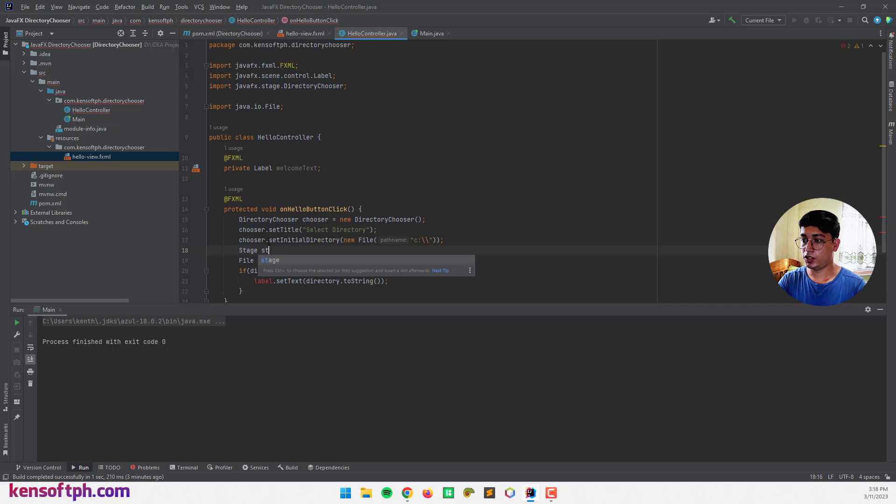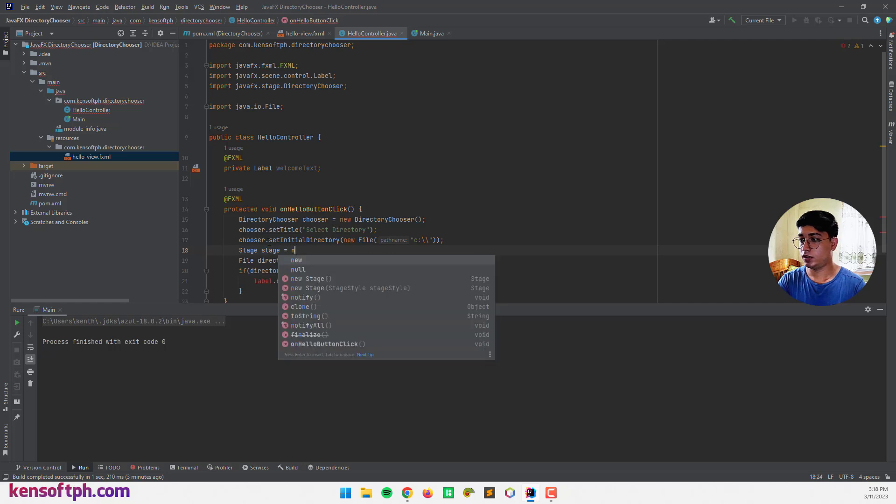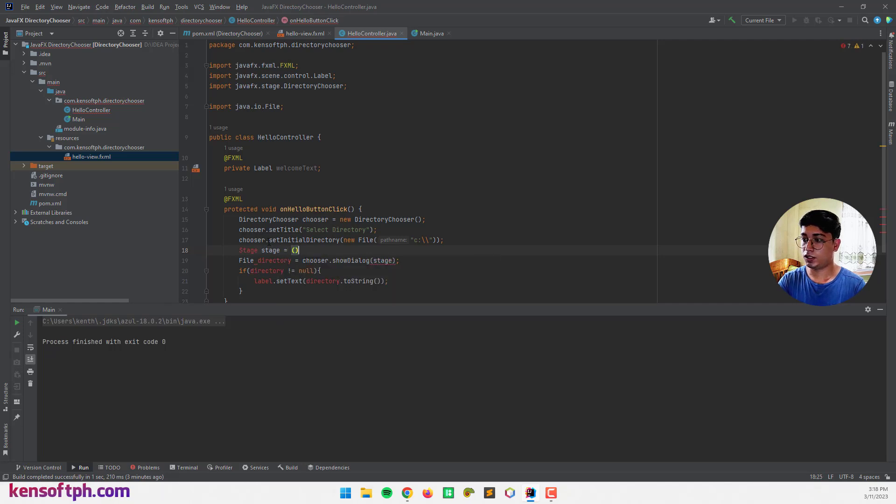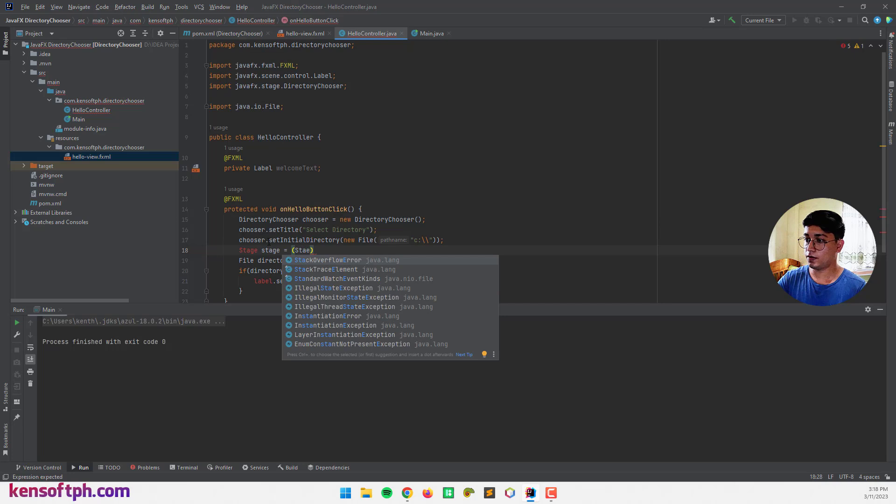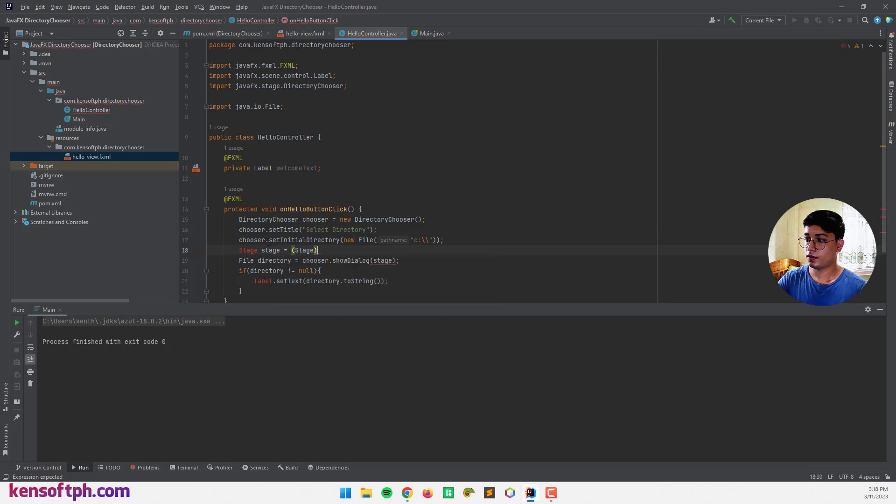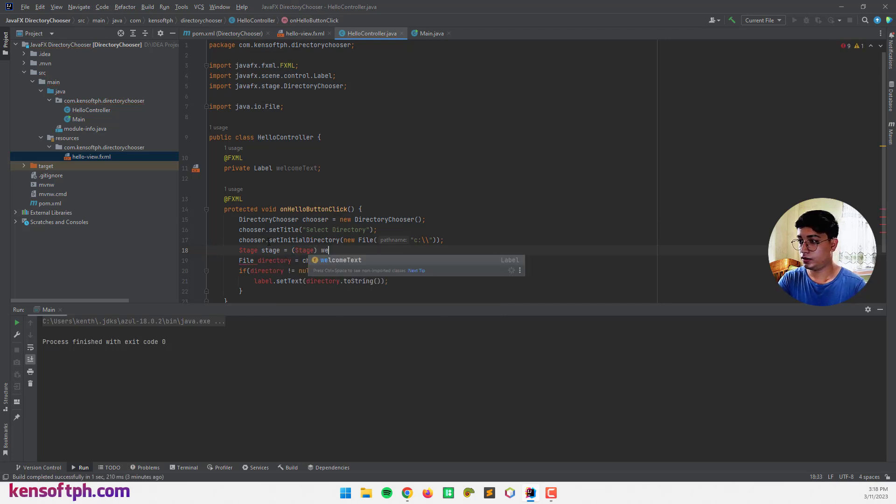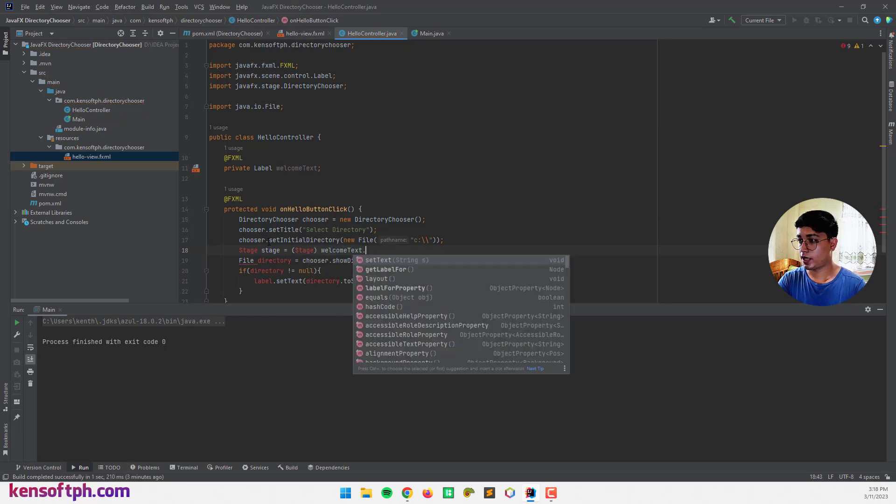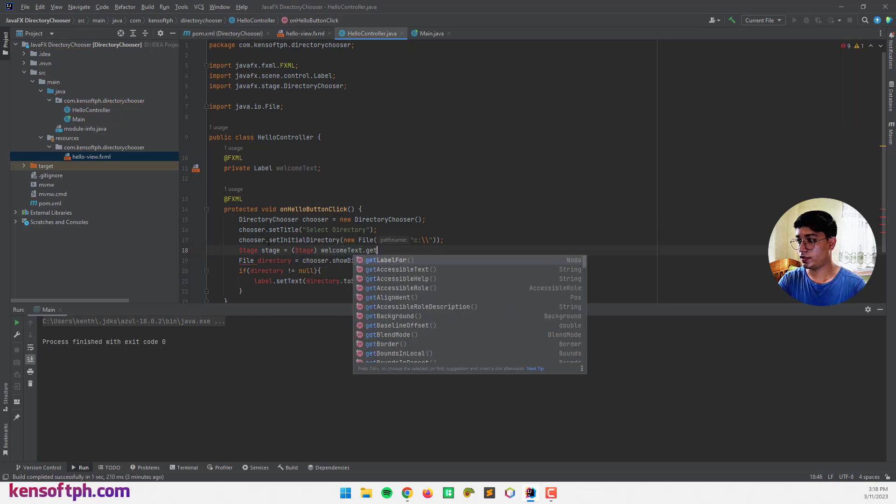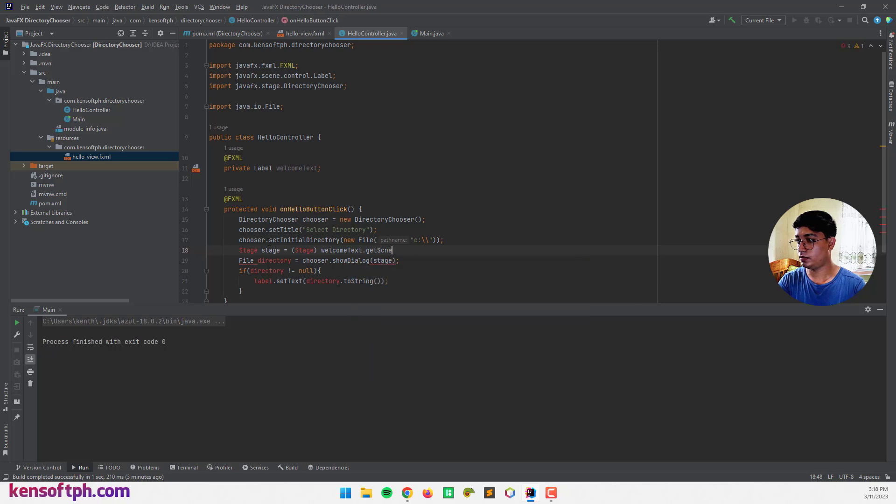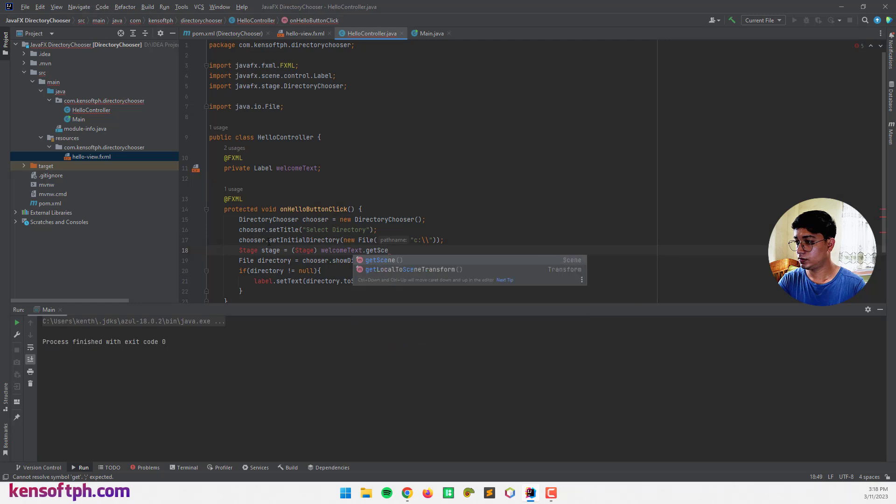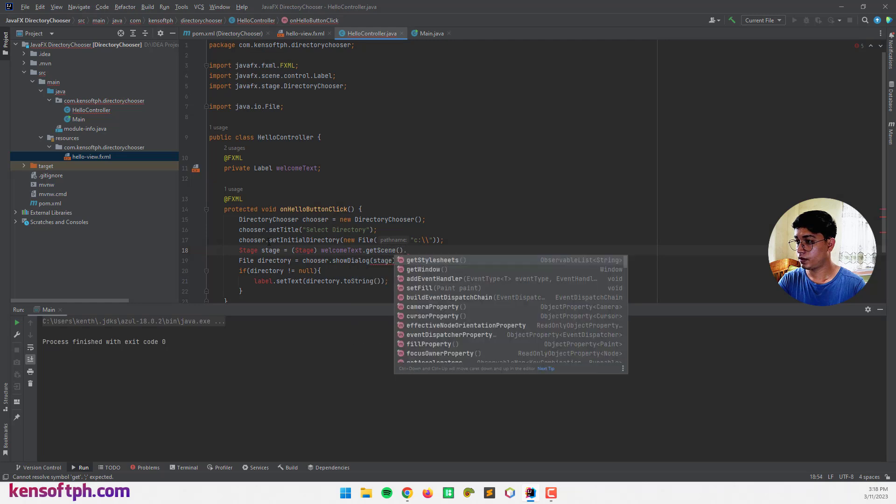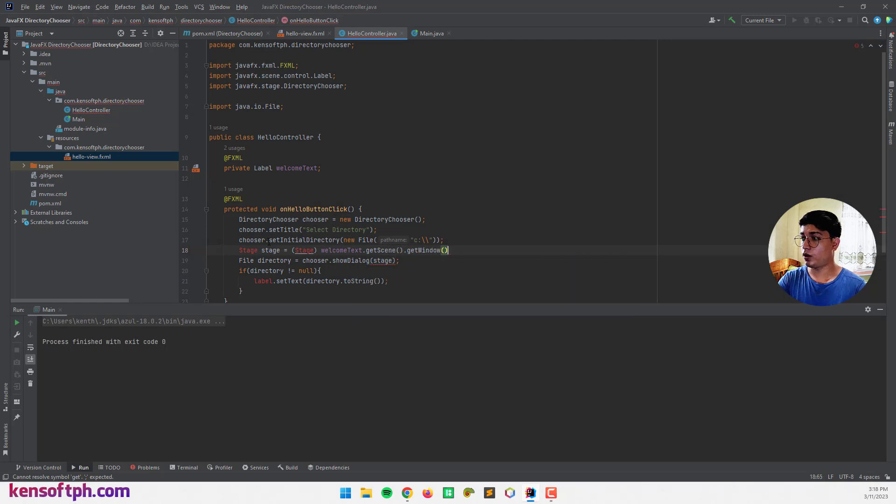And welcome text that get scene and get window.